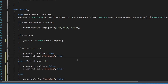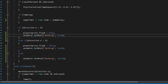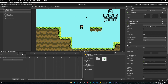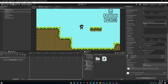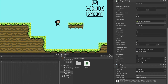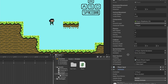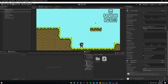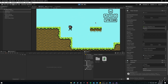Save the script. Back in the editor, click on your player, find the Animator field in the Player Script component, and drag the Animator component into it. Play the game — you now have the idle animation, and when you start walking the walking animation plays.